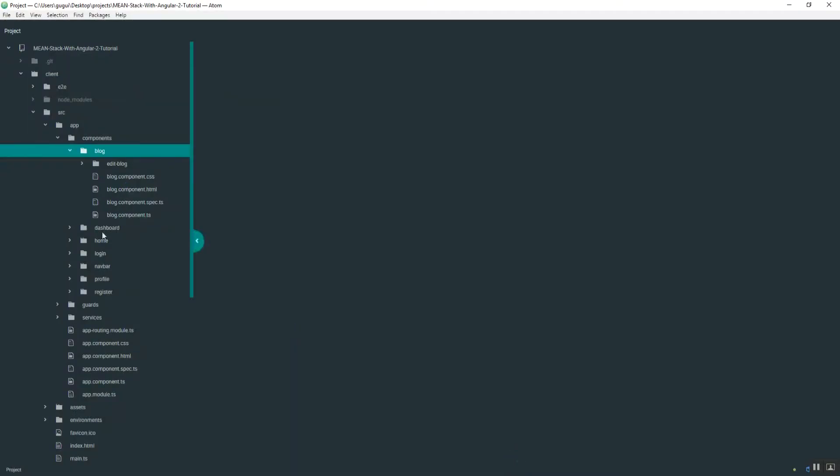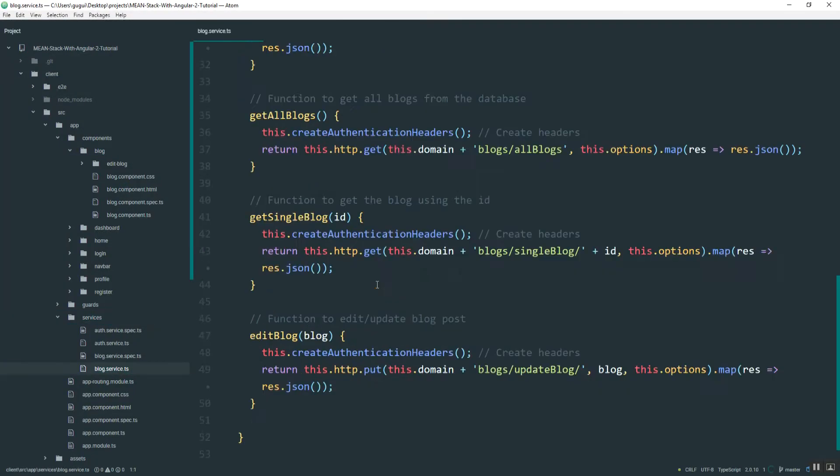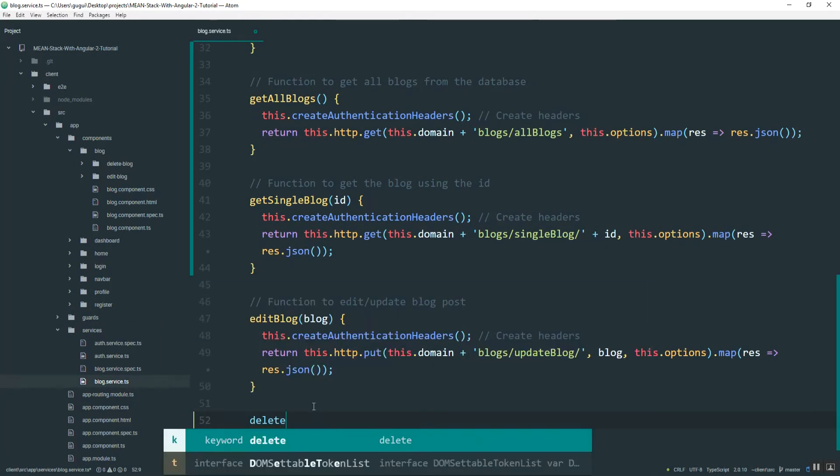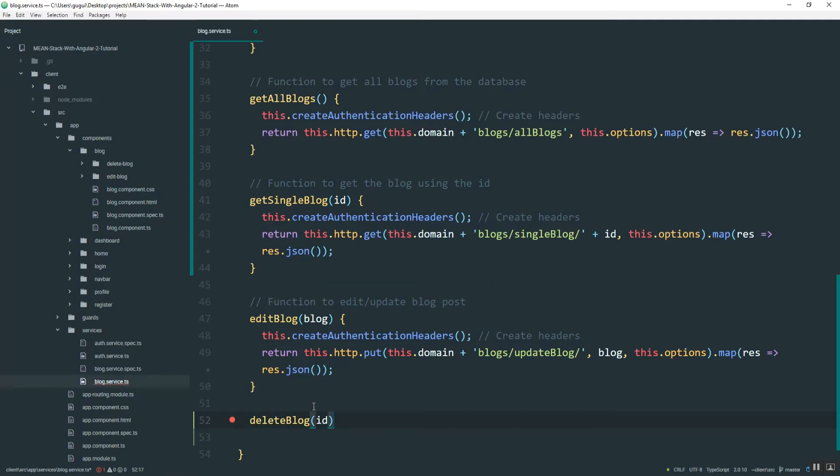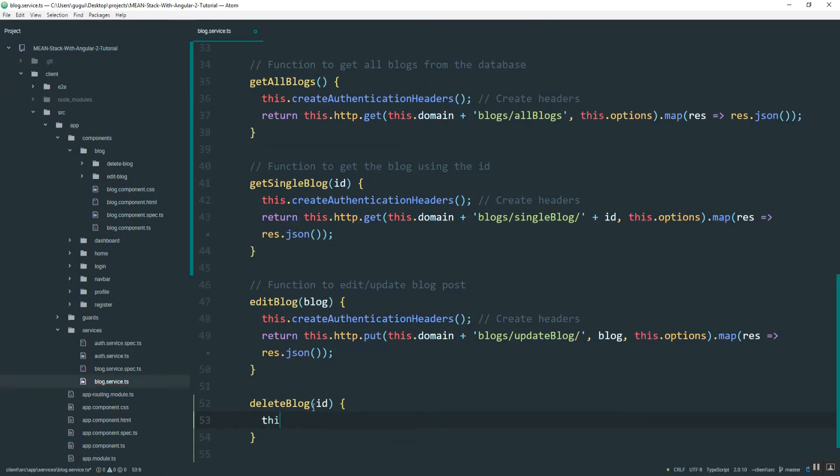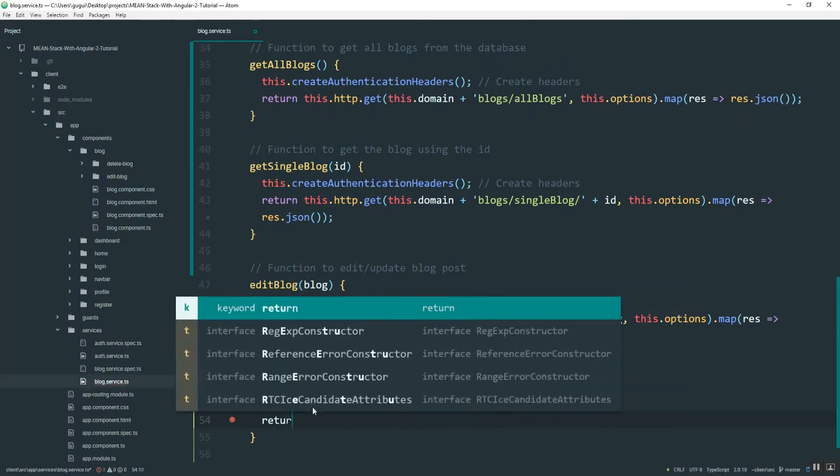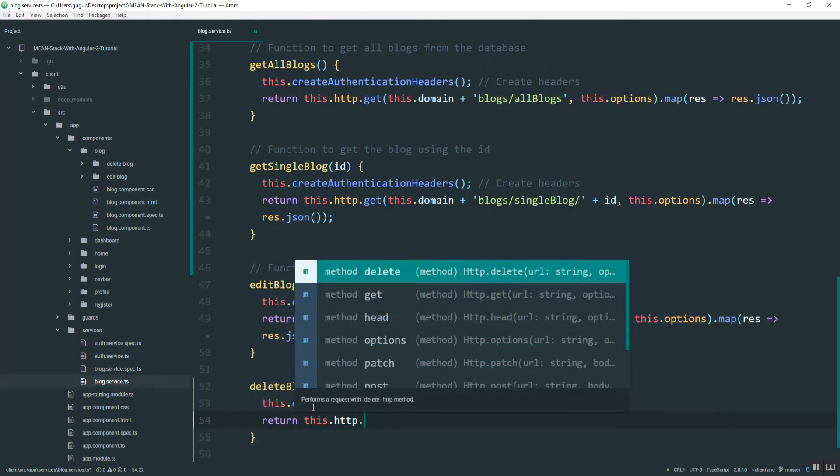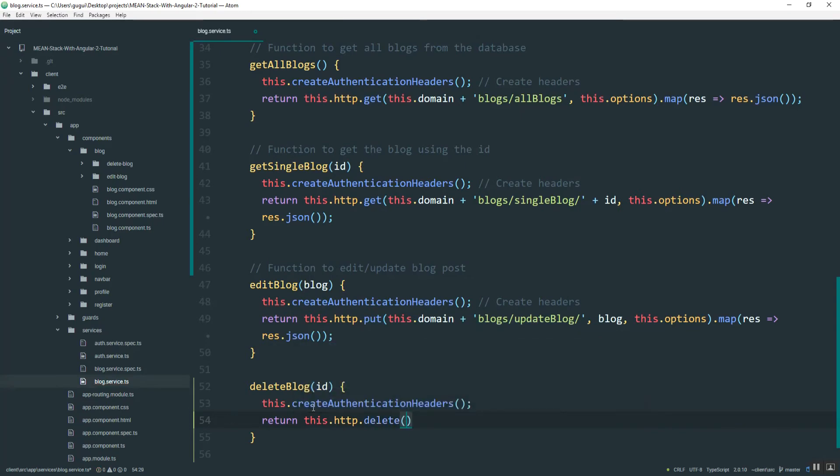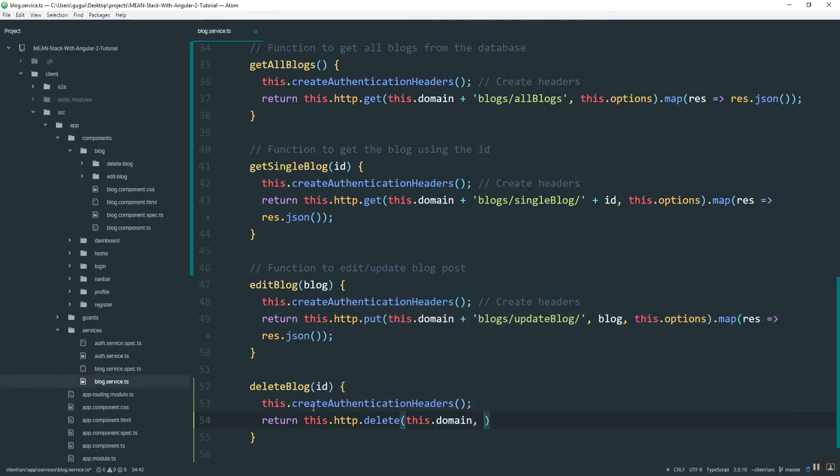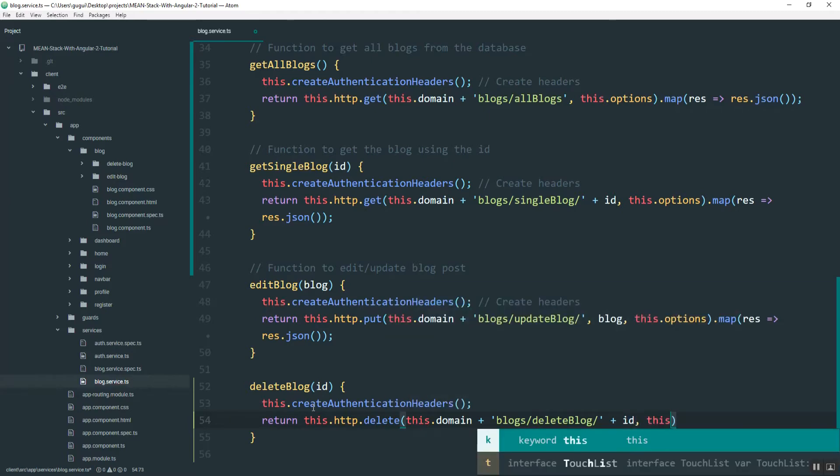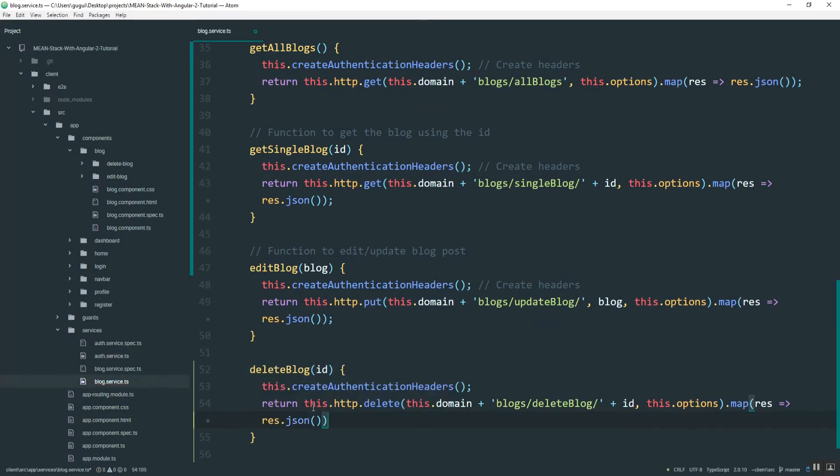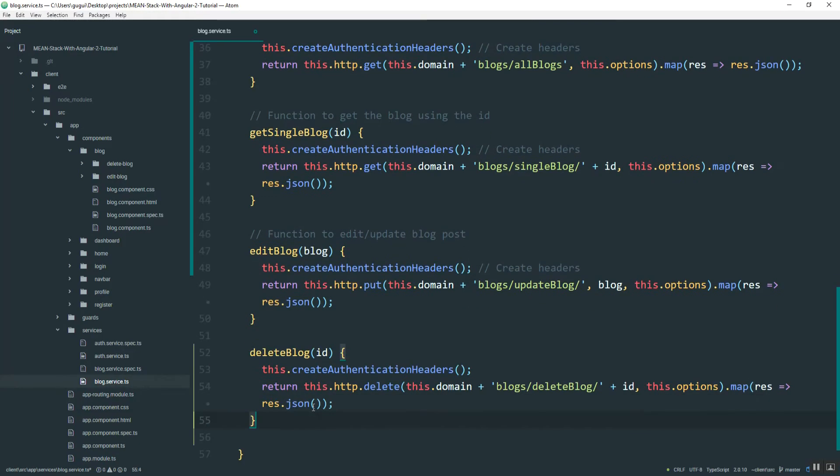Then in the services right here in blog service, I'll create one at the bottom. Just name it delete blog. Pass in the ID. Create those headers. Then http.delete.